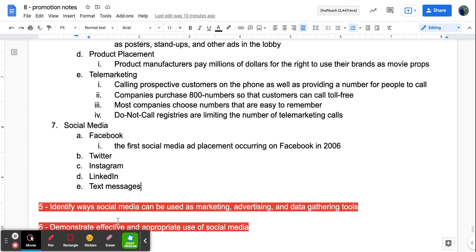The biggest and most popular growing channel is social media. The first social media ad placement occurred on Facebook in 2006. Now you can see advertisements on Twitter, Instagram, and LinkedIn. Companies are also reaching people through text message advertisements. More and more companies are realizing social media is a great way to reach people — you can be very specific about targeting while also reaching a large audience, and within each app you can be descriptive and specific about who the ad reaches.